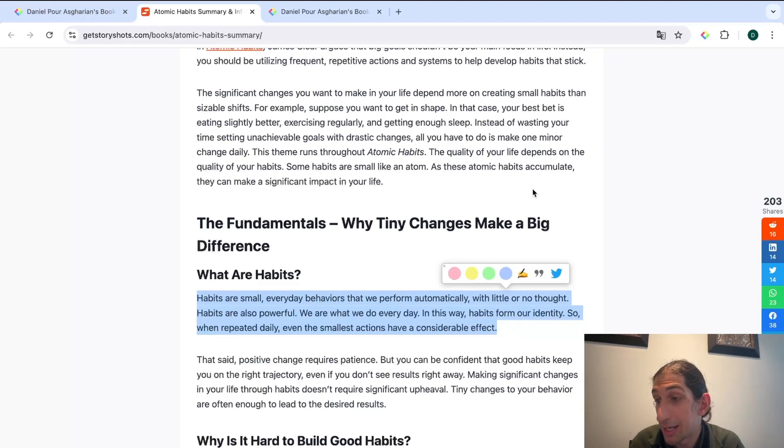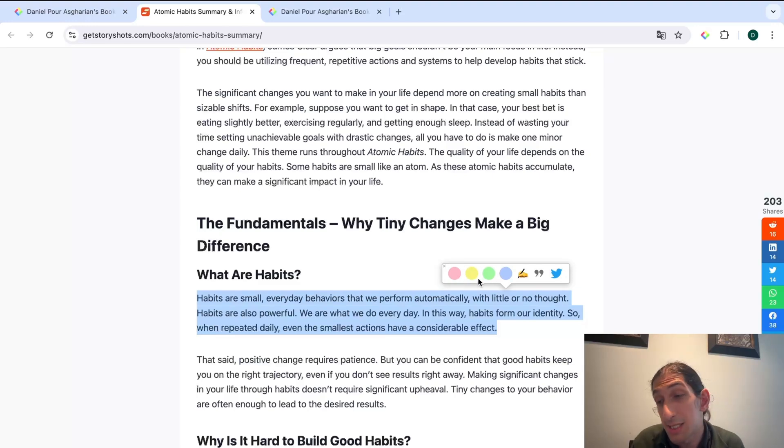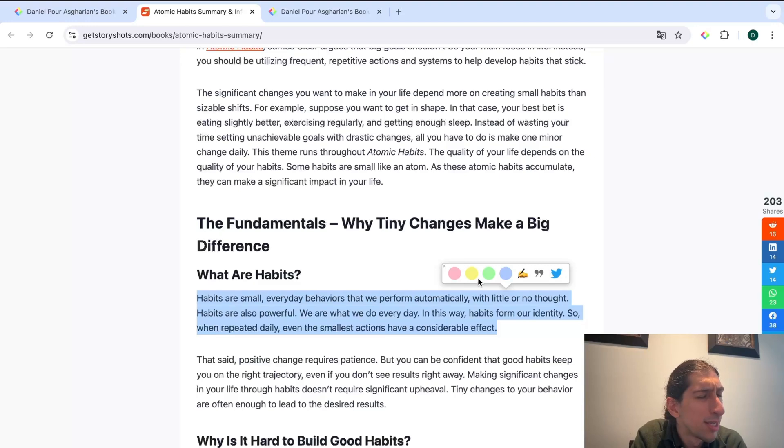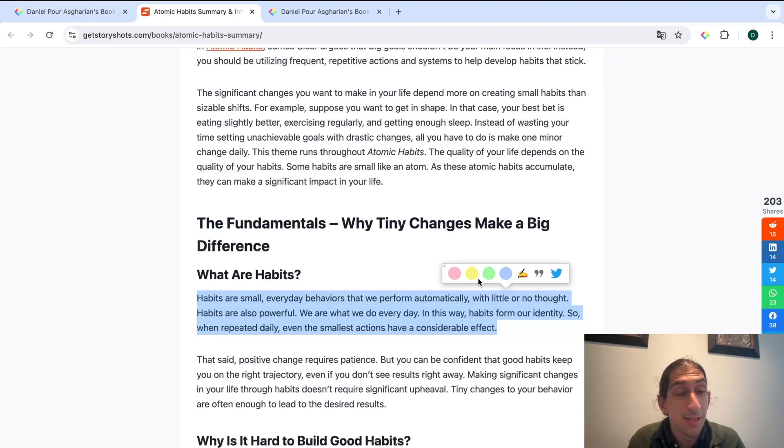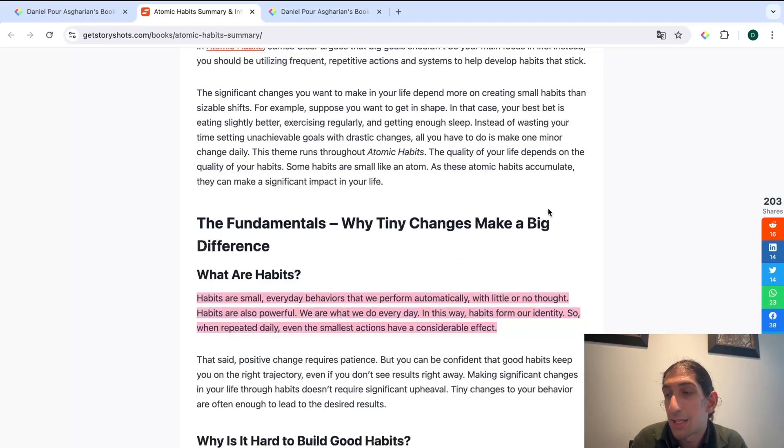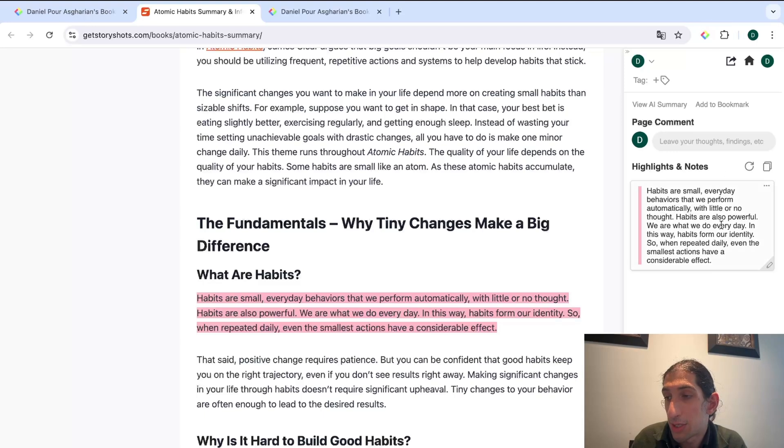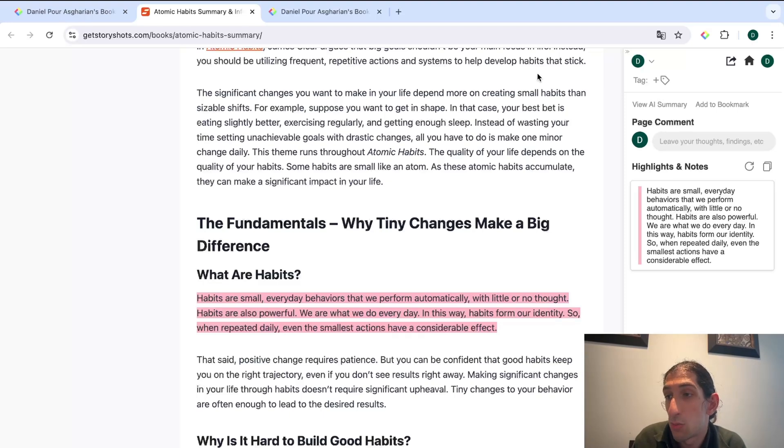Just to show you an example, this is the definition of habits. I can go ahead and mark this and then this right here shows up which is really similar to the highlighting abilities inside of Kindle which many people are familiar with. I can go ahead and I can highlight this. I can open the web clipper and here I can see my highlights and notes and I can actually leave page comments as well.